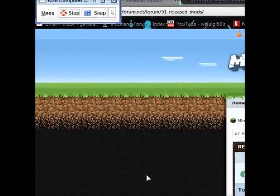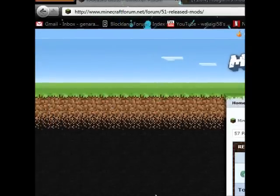Hi everyone, GeneralScar here, and today I'm going to be showing you how to get mods in Minecraft.